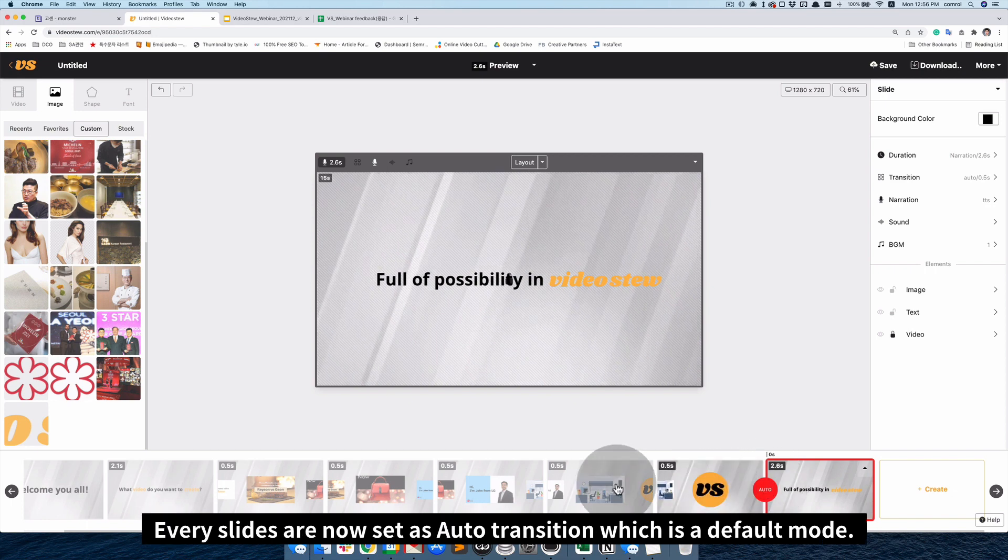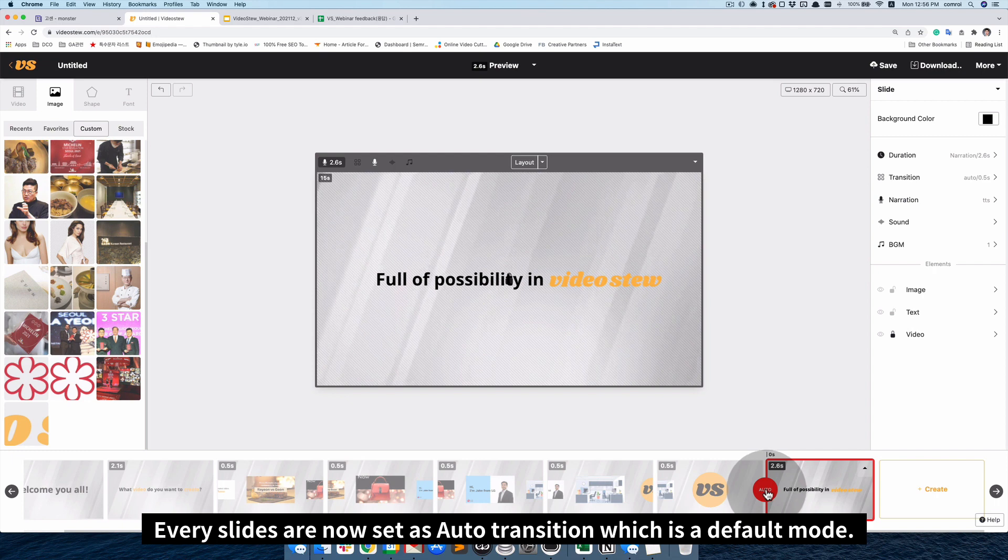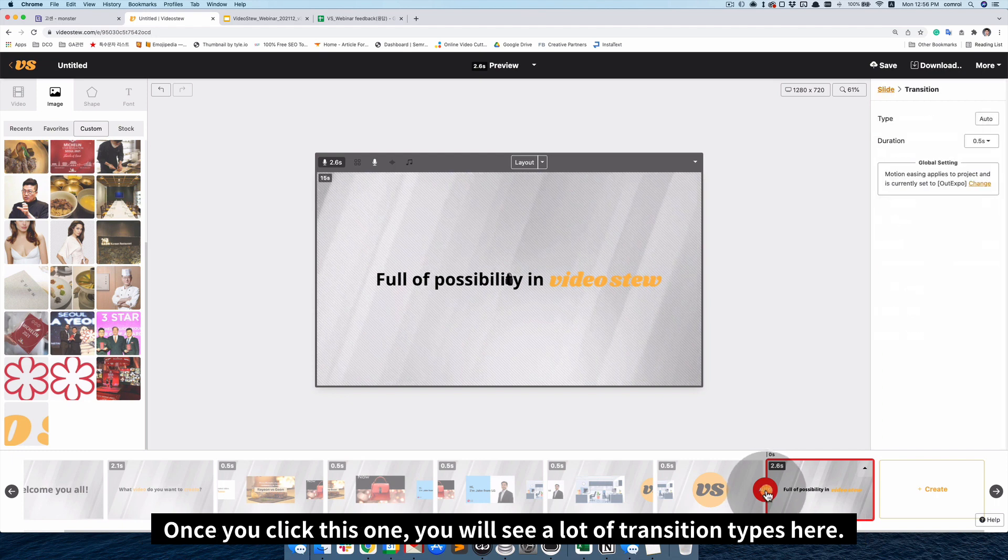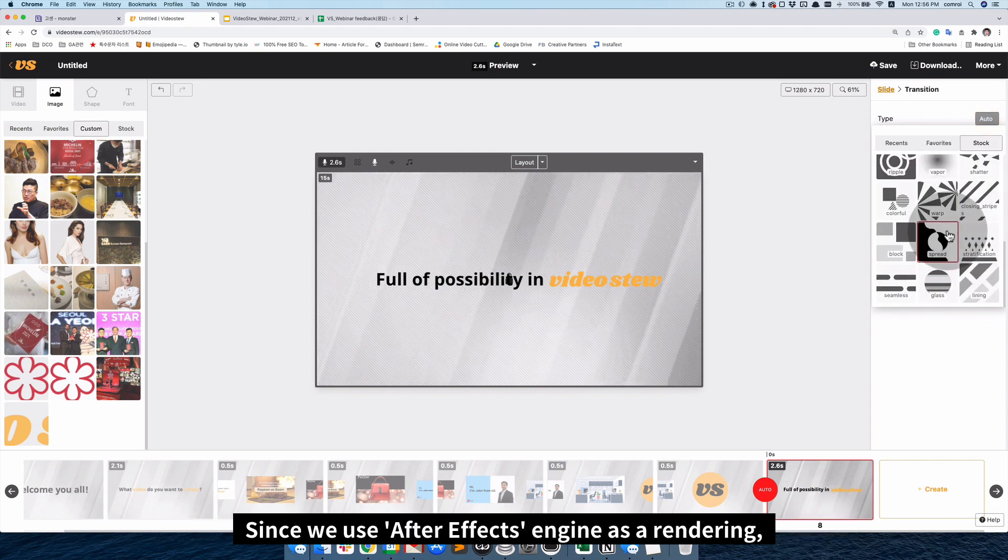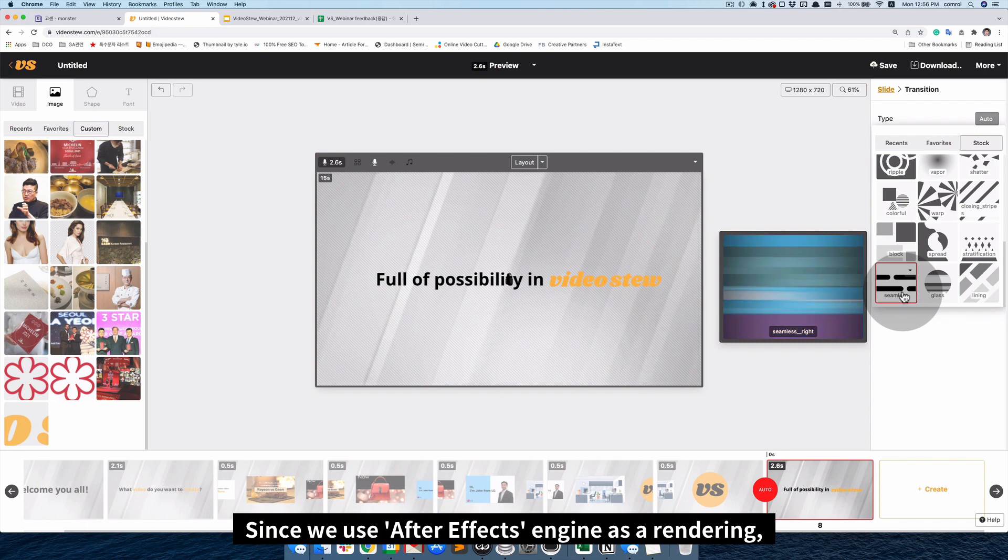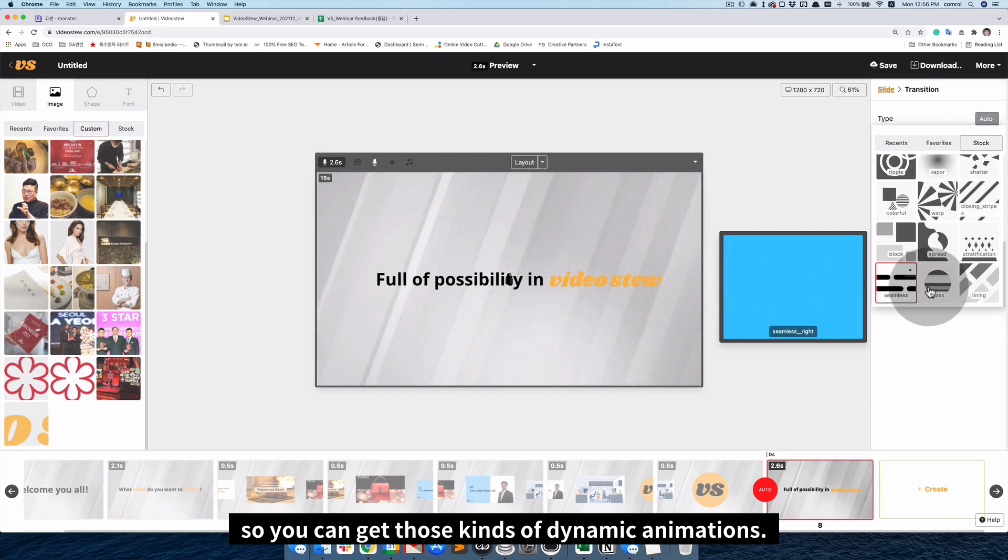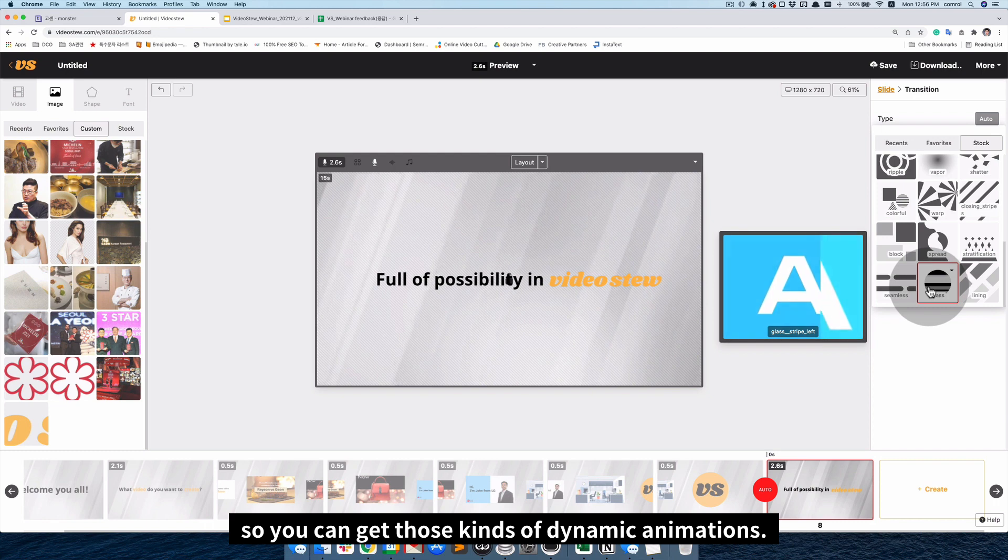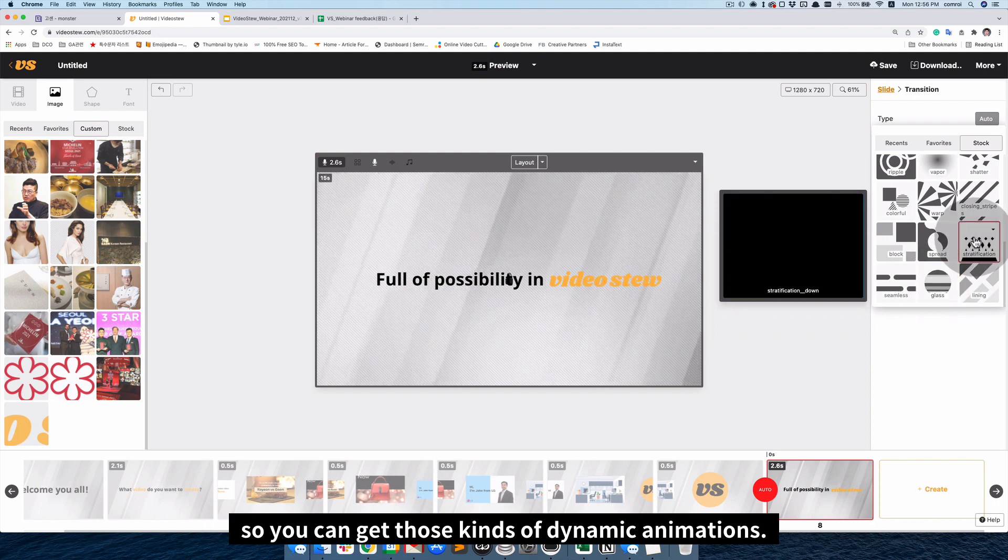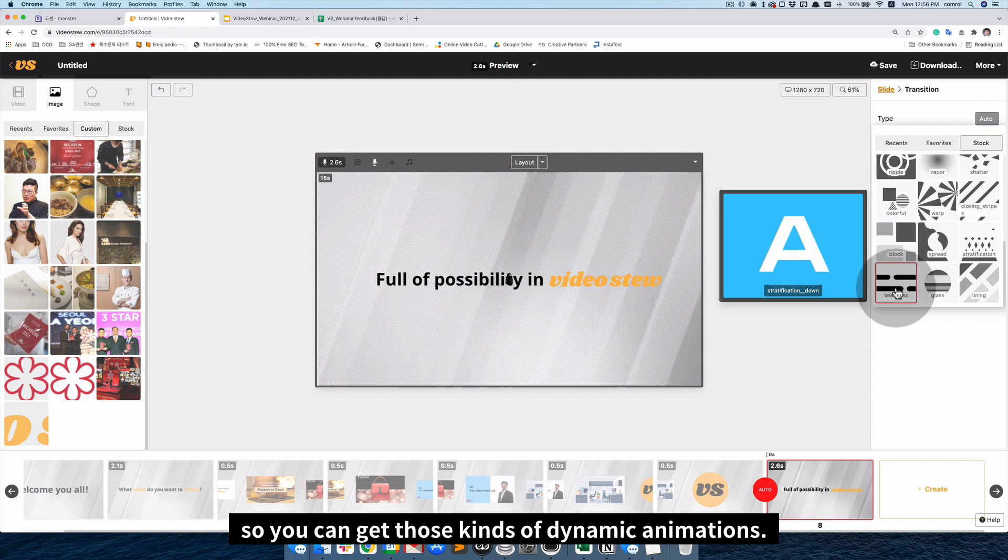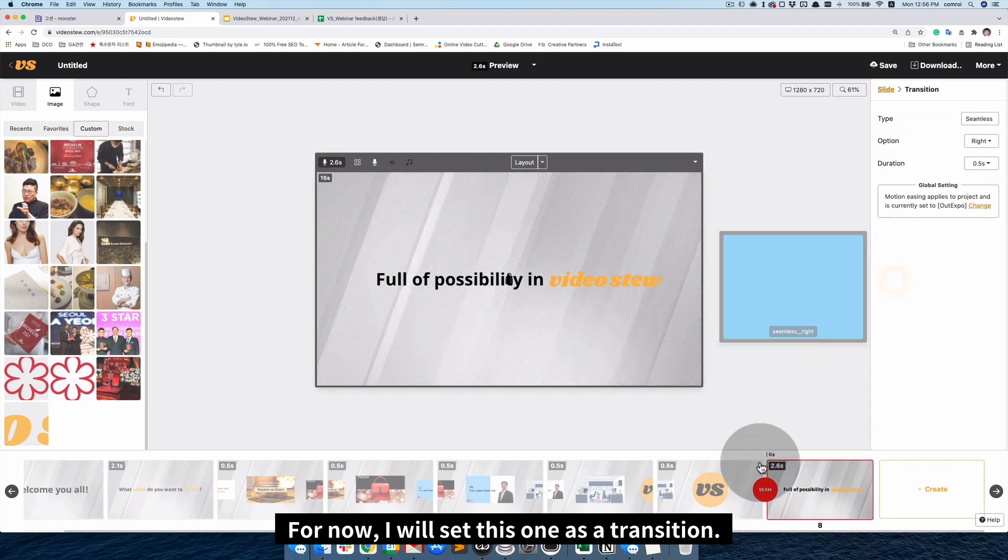So, every slides are now set as auto transition, which is a default mode. Once you click this one, you will see a lot of transition types here. So, since we use an after-effect engine as a rendering. So, you can get those kind of dynamic animations. So, for now, I will set this one as a transition.